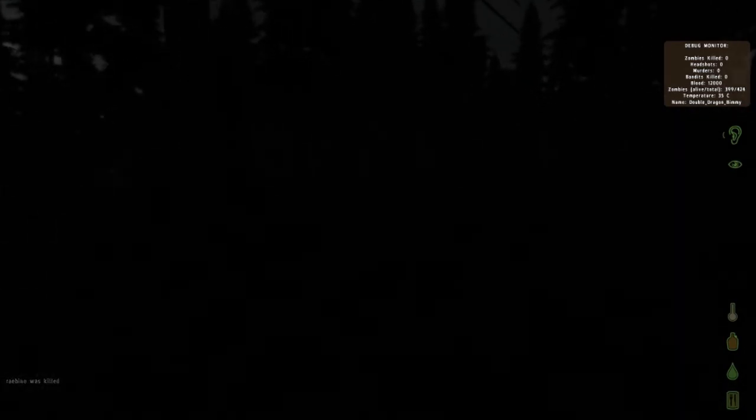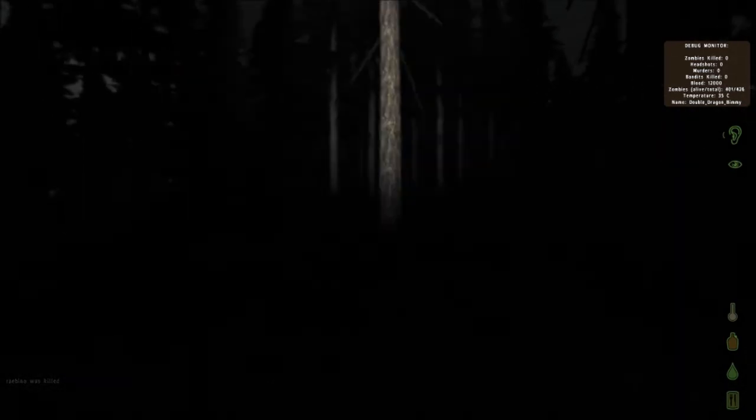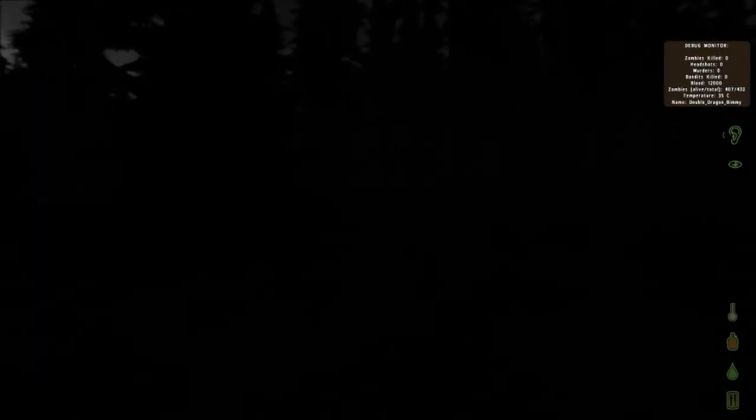Oh my god, these woods are so scary at night. That's so crazy.